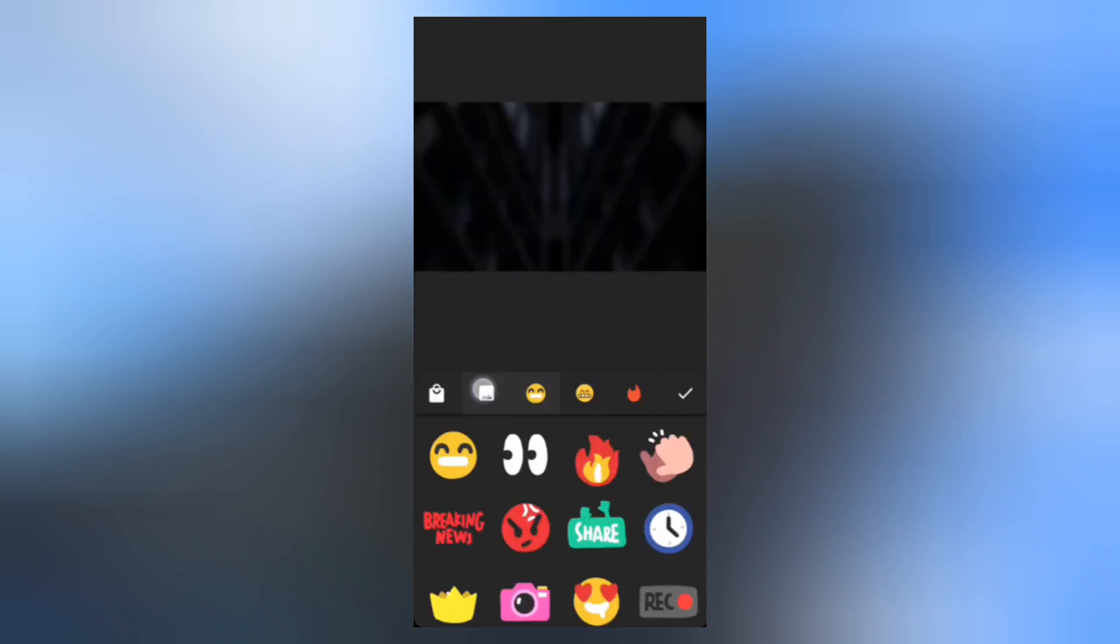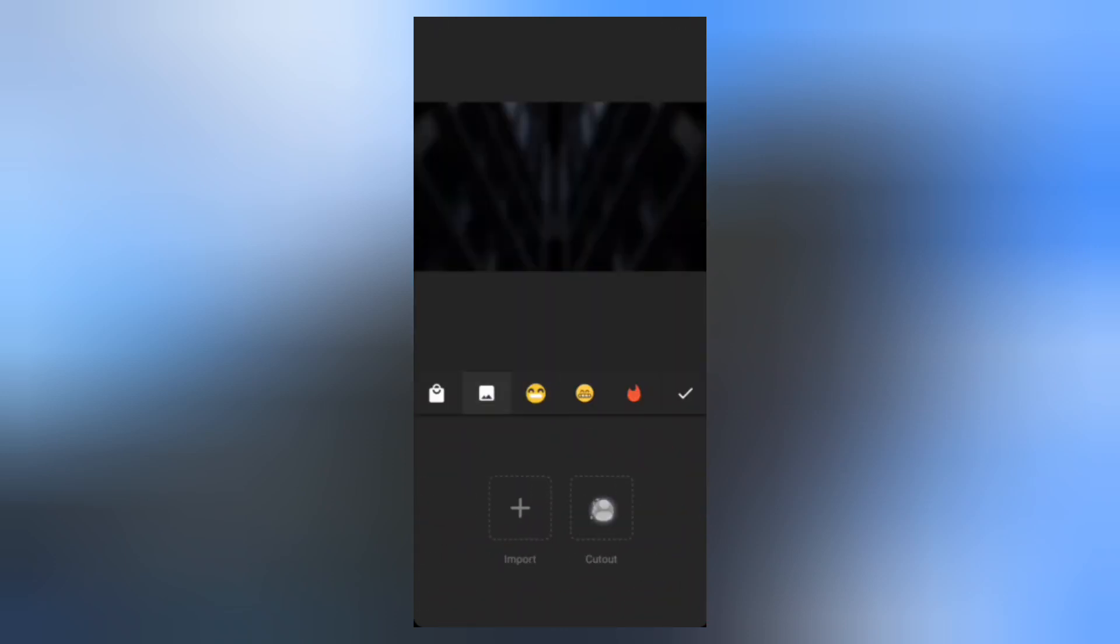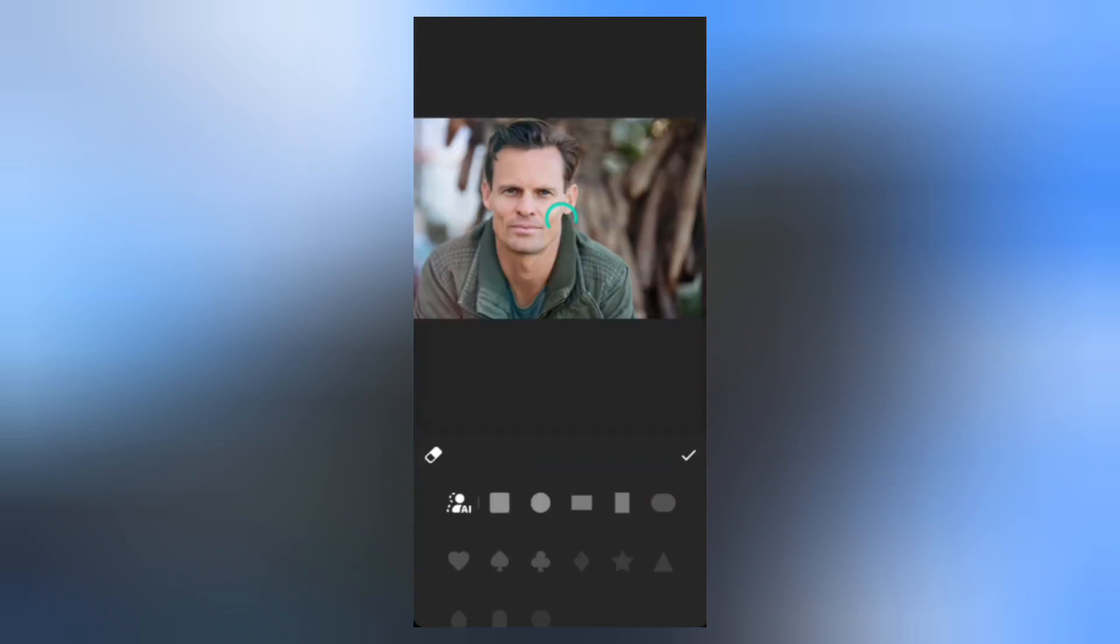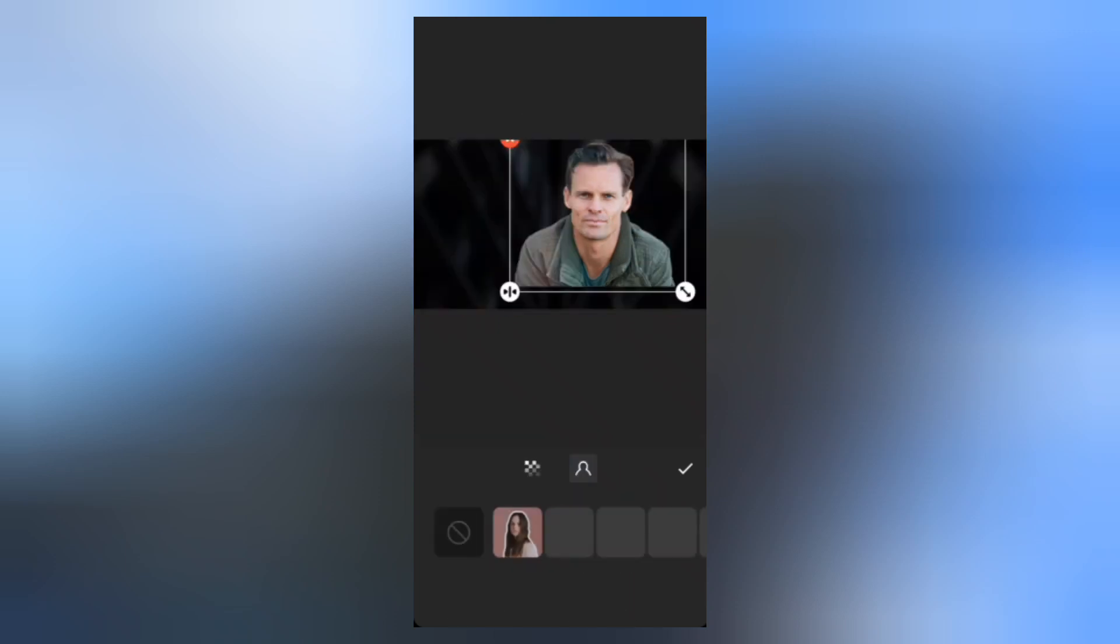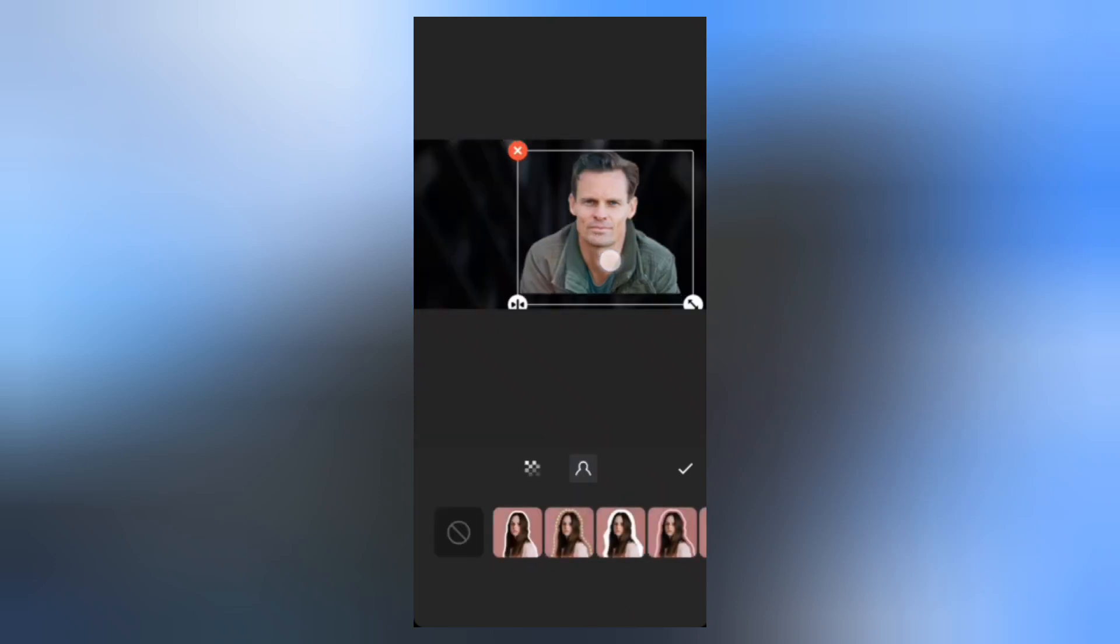Now let's add the main subject. Tap Sticker and select Cutout, then add the photo to remove the background. Adjust the position of the photo.